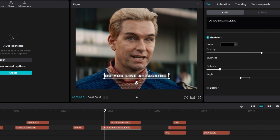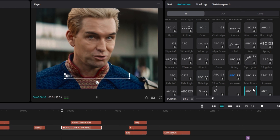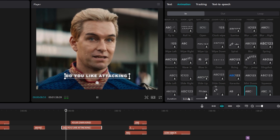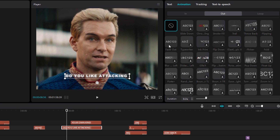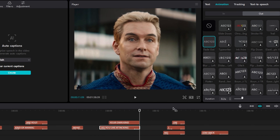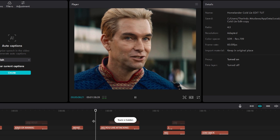After that go to animation, select in, and add the type 2 animation. Change the animation duration to 0.3 seconds. Then go to out and add a fade out animation with 0.3 seconds duration. Now our text animation looks like this.